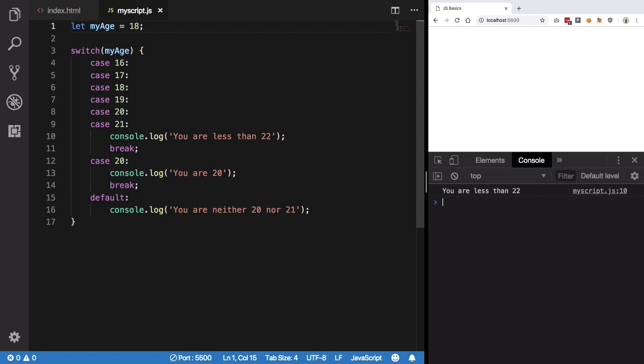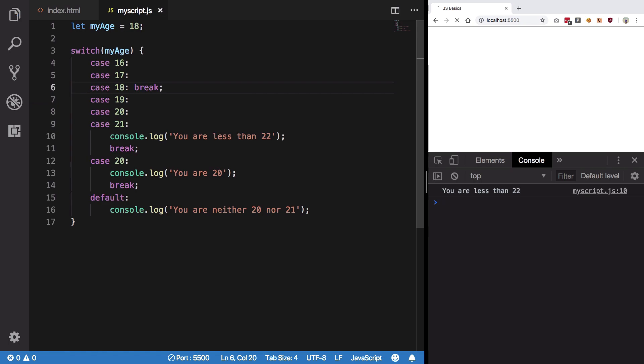For 18 also it works because it falls down to 21 and prints, breaks out, gets out. If you place break at 18 you would see we get no output because once you get to case 18 it breaks out of the statement.